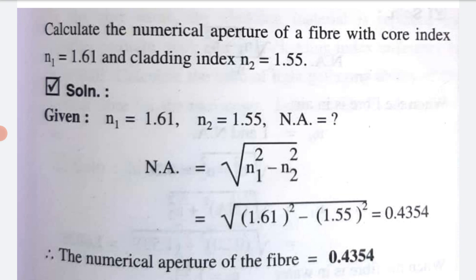Substituting: square root of 1.61 squared minus 1.55 squared equals 0.4354. Therefore, the numerical aperture of the fiber is 0.4354.